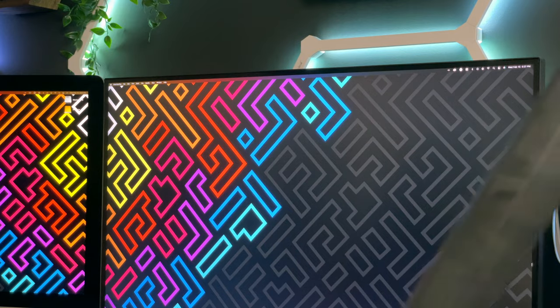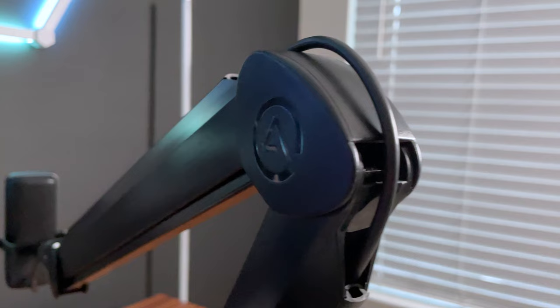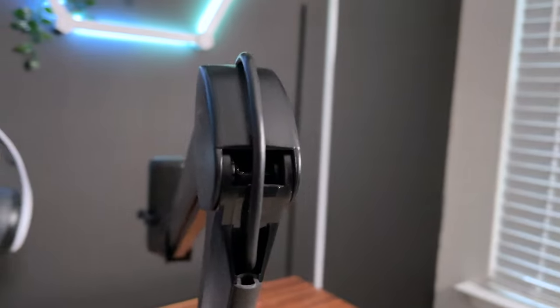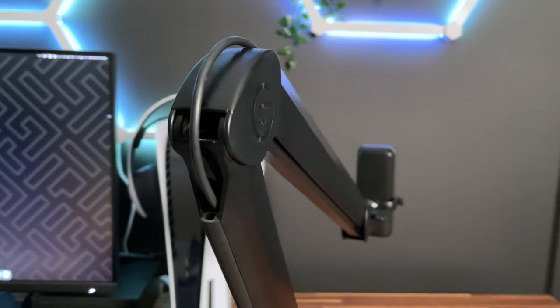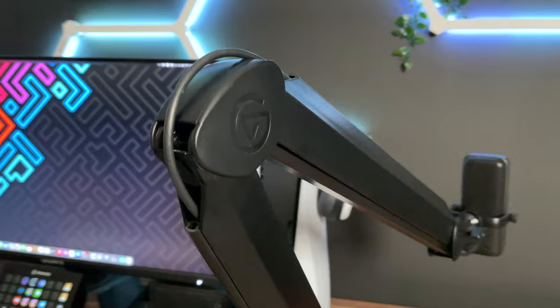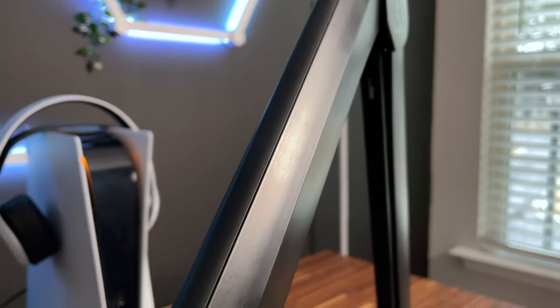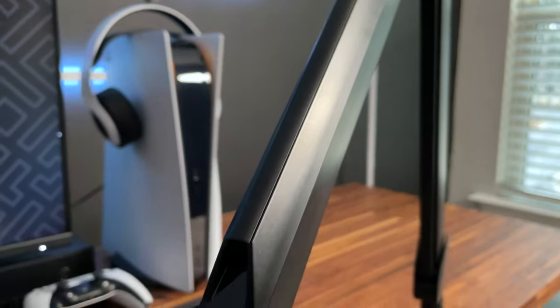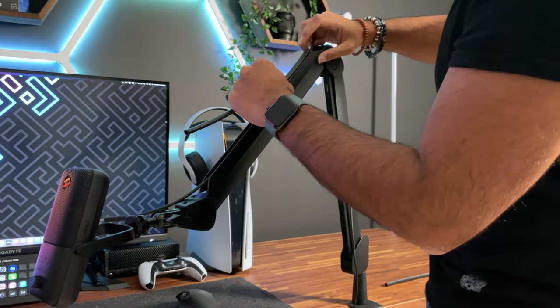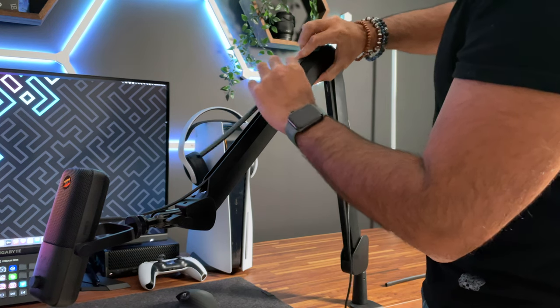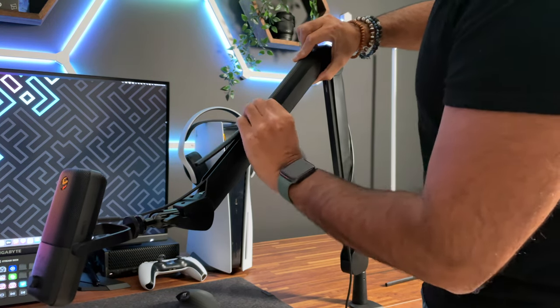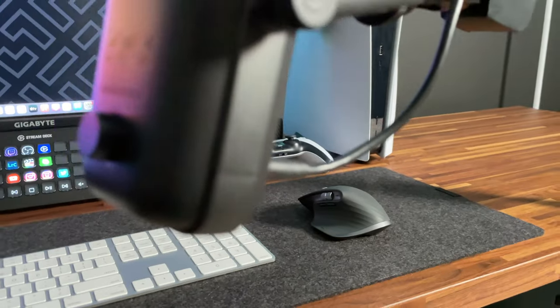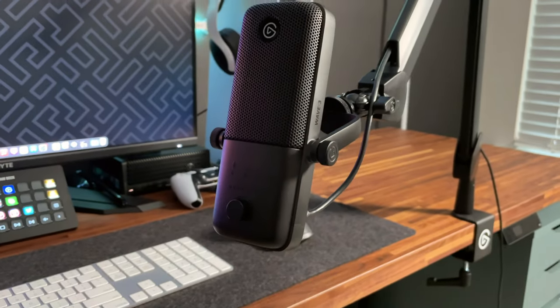One of the great features of the Elgato Wave Mic Arm and the Mic Arm LP is the built-in cable management system. This helps keep your setup clean and wire-free, but the way each one does cable management is completely different. The Wave Mic Arm uses these integrated channels with these rubber covers to hide the cable through the arm. Just pull back the cover, run the microphone cable through, and then press the cover back on. The cable management on this arm compared to the LP is not as easy, but is definitely sturdier, but this is one of those situations where you'll set it up once and then forget about it.